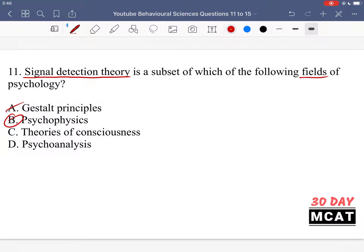Option C is talking about theories of consciousness, and signal detection theory isn't really talking about consciousness. It kind of already assumes that consciousness is a thing, and more so talks about how we detect whether something is a signal or not. Option D, psychoanalysis, is more so related to subconscious thoughts and how that might affect behavior. That is not related to signal detection theory.